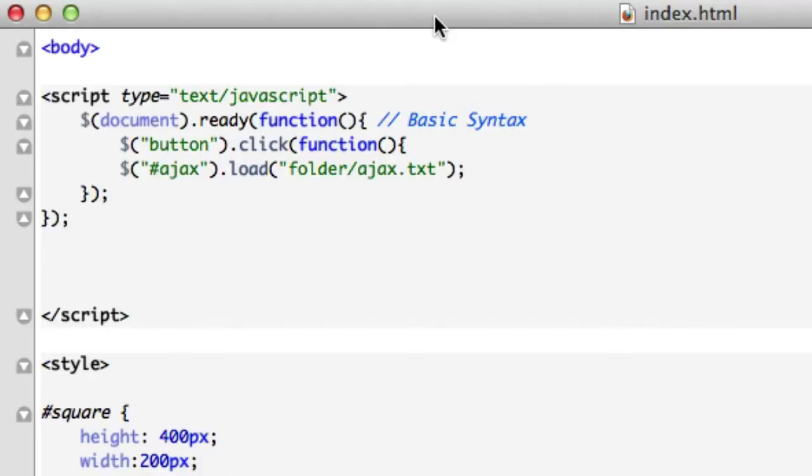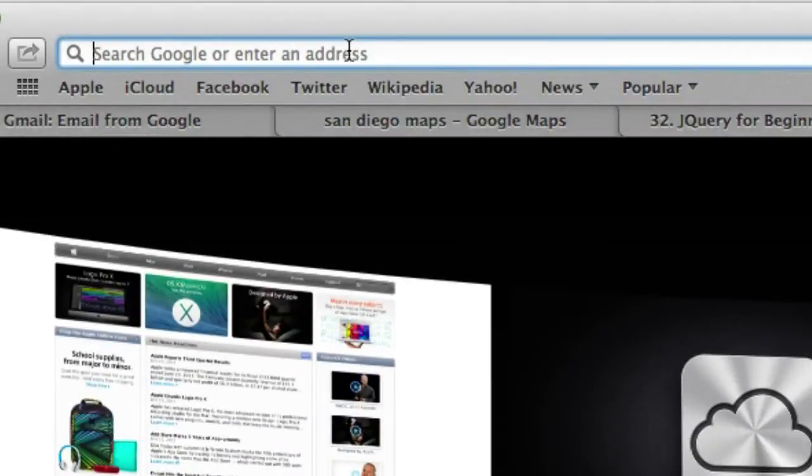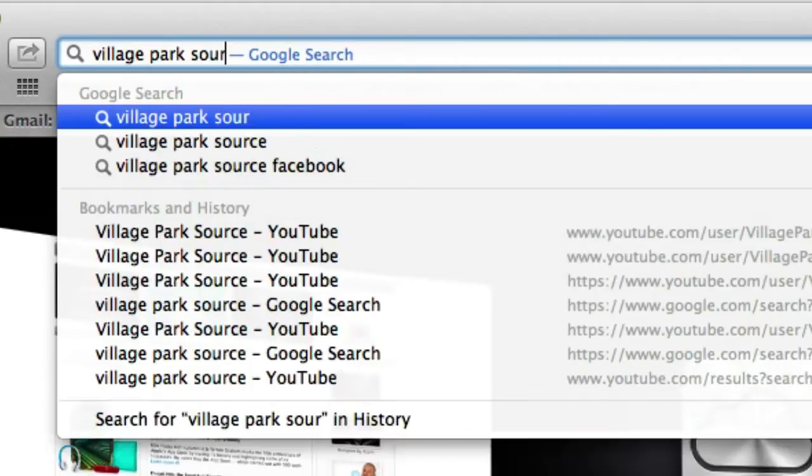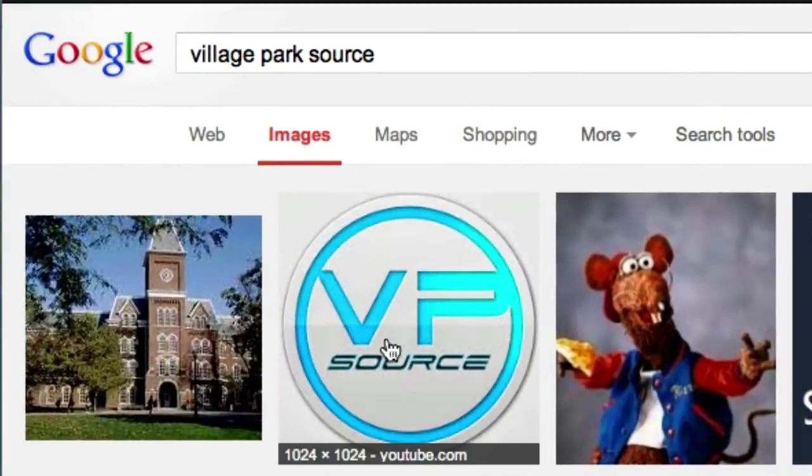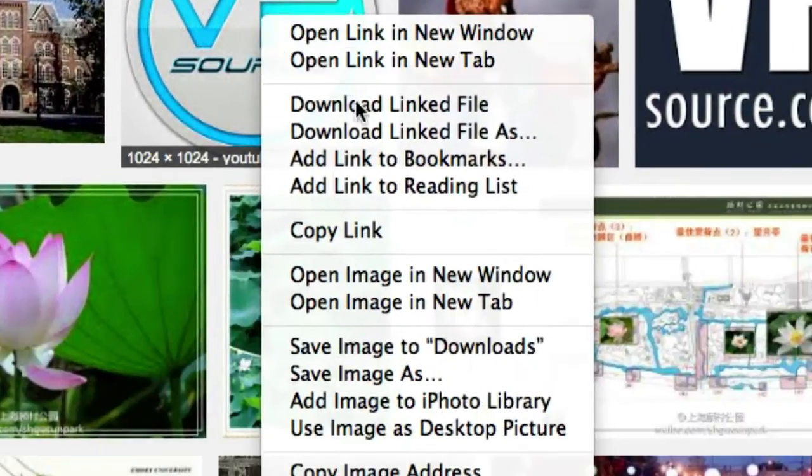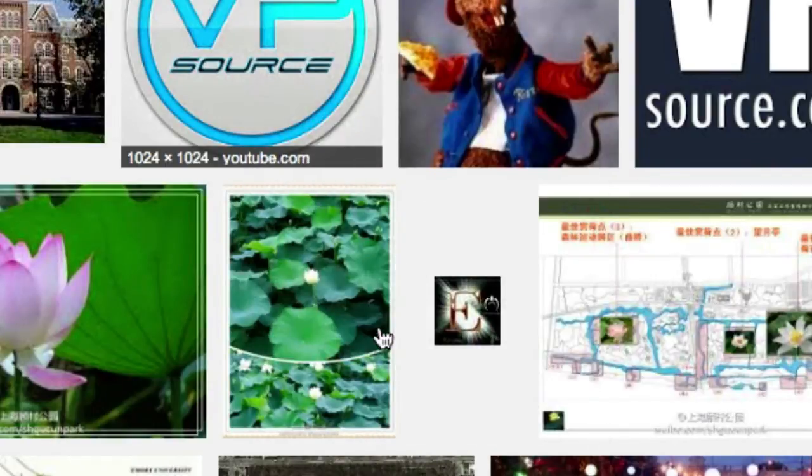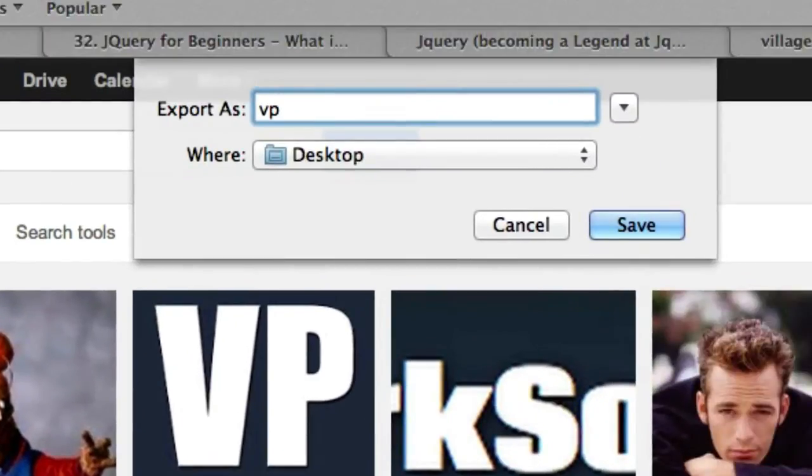But what if we want to grab an image file? Let's go to Google and I'm just going to grab any image that you want. I'm going to click on images and grab my logo right here. I'm going to save it as vp.jpg, save it to my desktop.